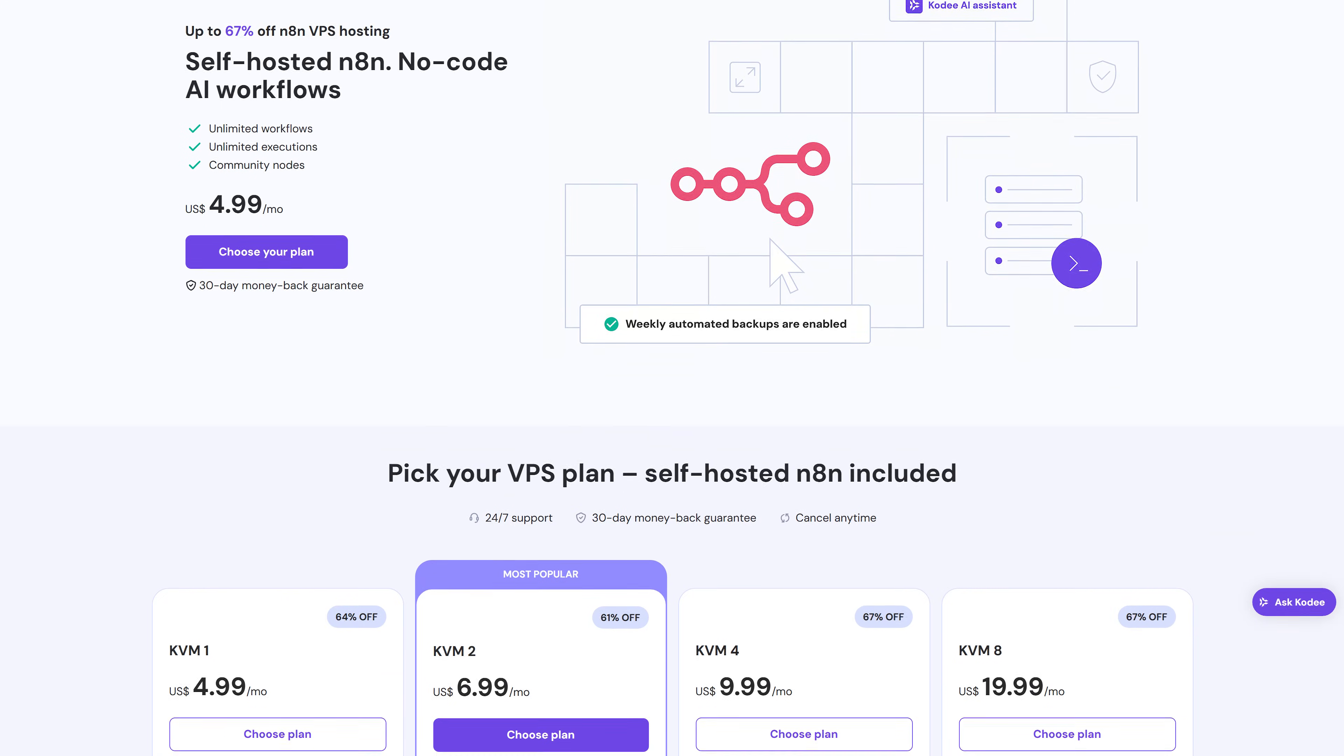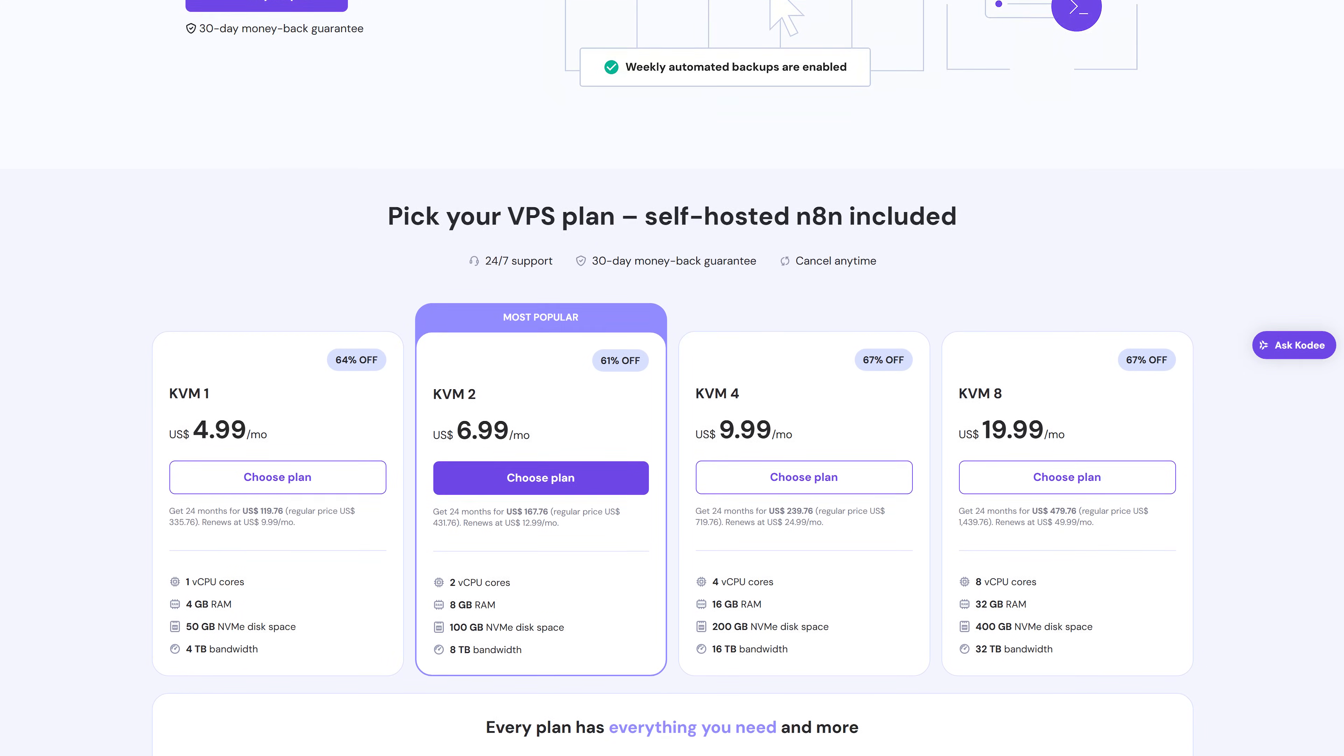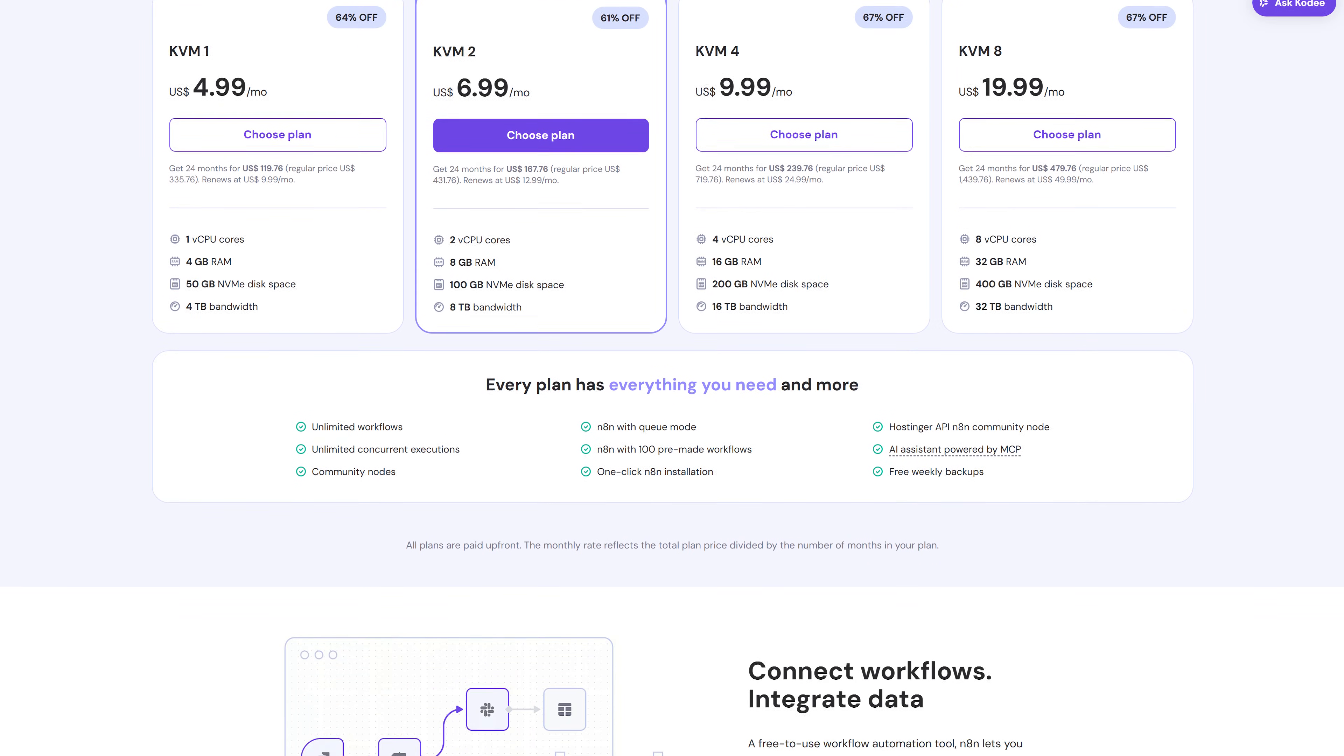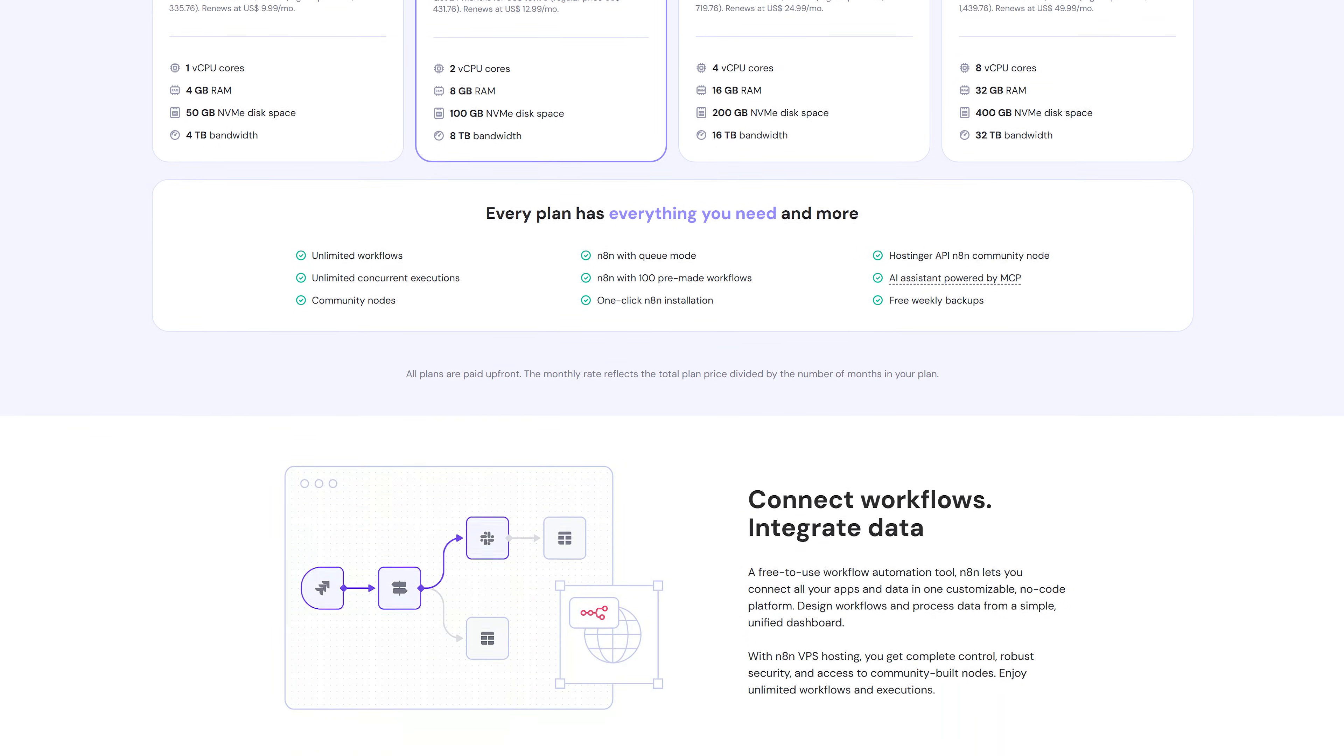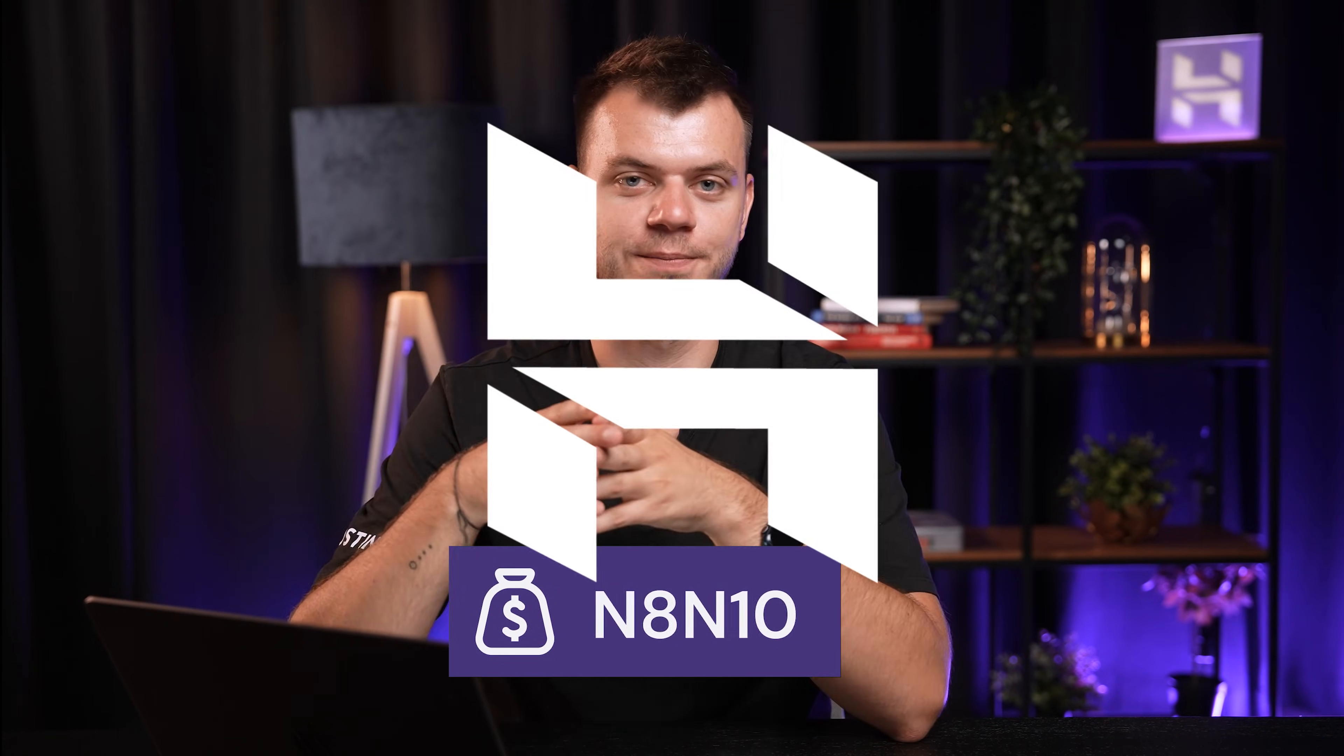And hey, if you're running these AI automations, you'll need reliable hosting. I use Hostinger VPS for all of my N8N instances. It's got the power to handle AI workloads and the reliability to keep your automations running 24x7. Head to the link in the description and use code N8N10 for 10% off your VPS plan.